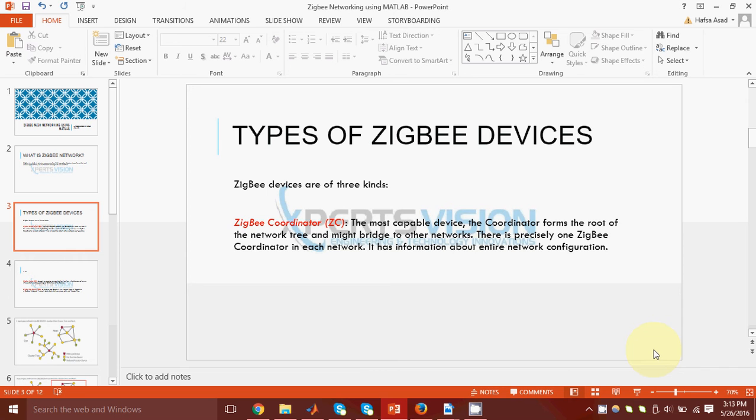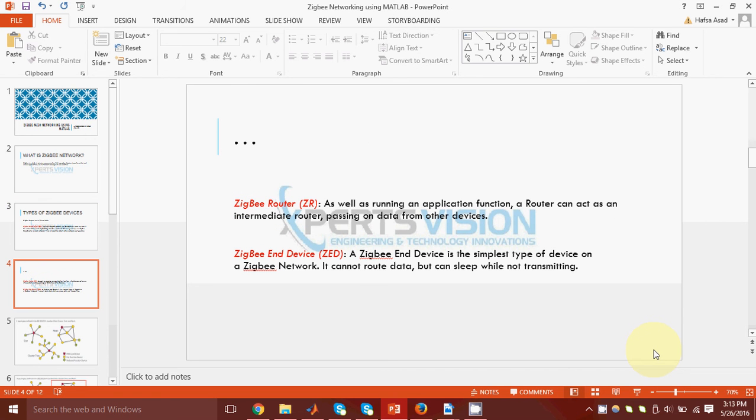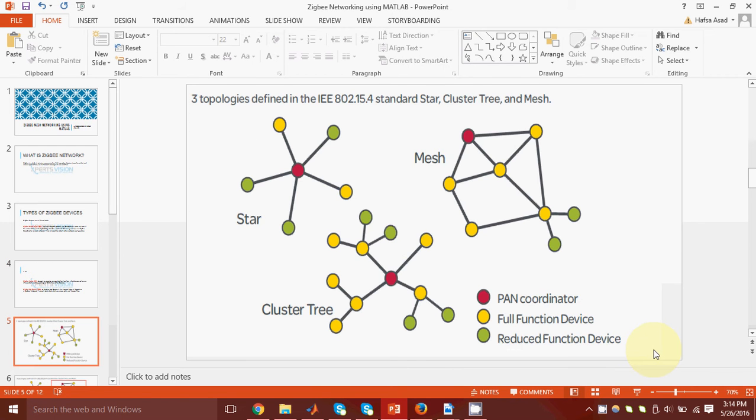A coordinator is the central part of a network, which means that it has information about all the nodes of the entire network, and a router is a device which can route data. It can route your messages.